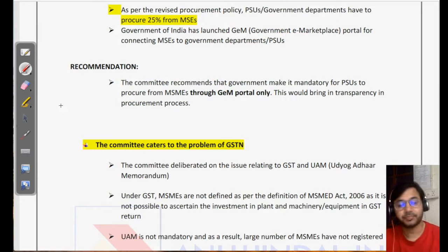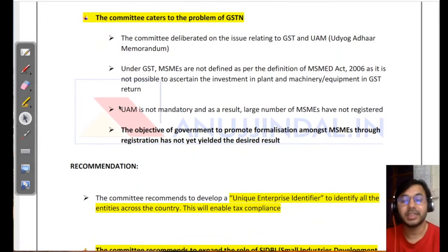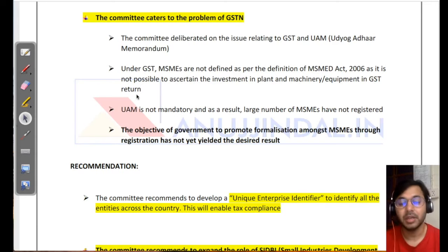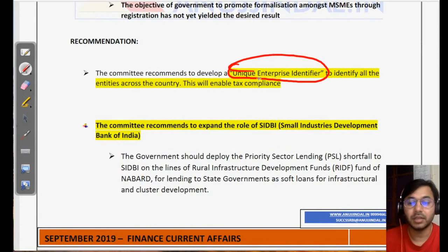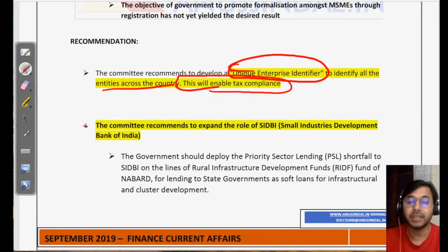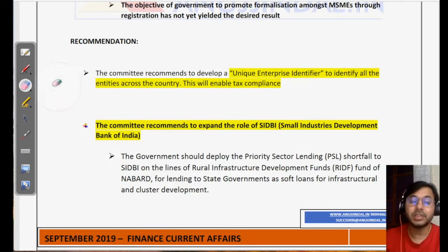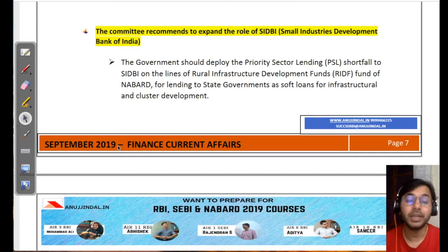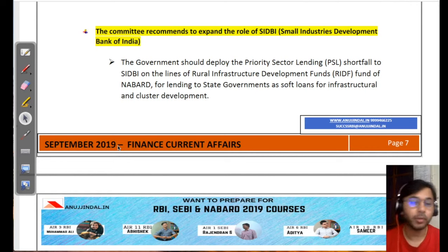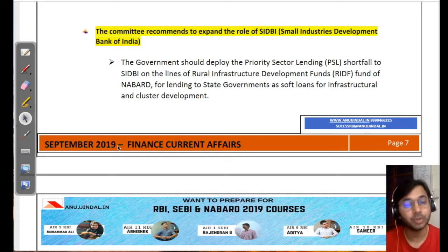The next recommendation is related to GSTN and Udyog Aadhar memorandum. The committee believes GST is good for MSMEs, but the majority of MSMEs are still not part of the GST network. It recommends developing a unique enterprise identifier so all entities can be identified and included in the GST network for tax compliance. Having a GST number also determines future growth and whether MSMEs can sell to government bodies or large private enterprises.